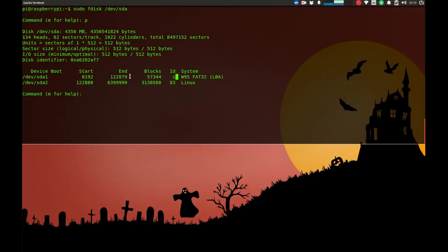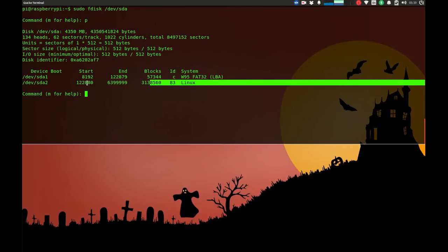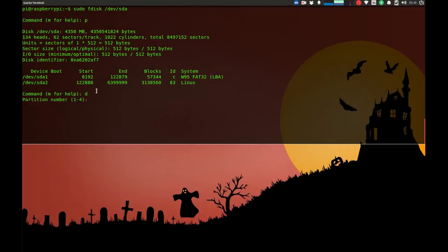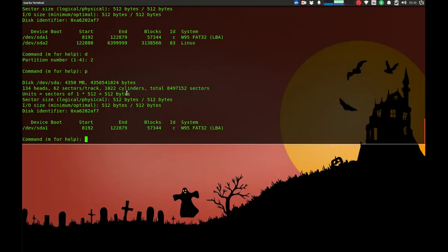Forget about the first one—we don't need to change this—but we're going to delete the second one, which is sda2. You have to really memorize this number because you're going to need it for recreating the partition. So now I'm going to say d and delete partition number 2 by entering 2. Partition 2 is deleted. Now I do another p to query the current partitions, and you see only device 1, sda1, has remained.